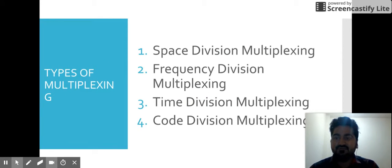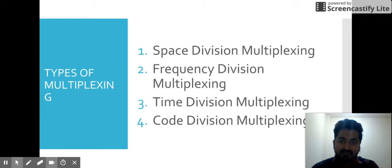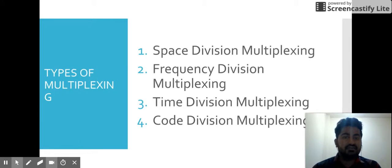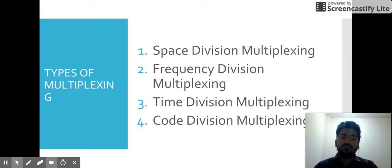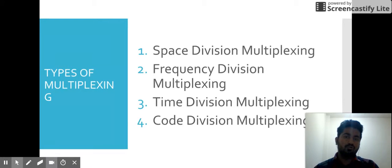There are four types of multiplexing: first, Space Division Multiplexing; second, Frequency Division Multiplexing; third, Time Division Multiplexing; and fourth, Code Division Multiplexing. We'll go through them one by one.